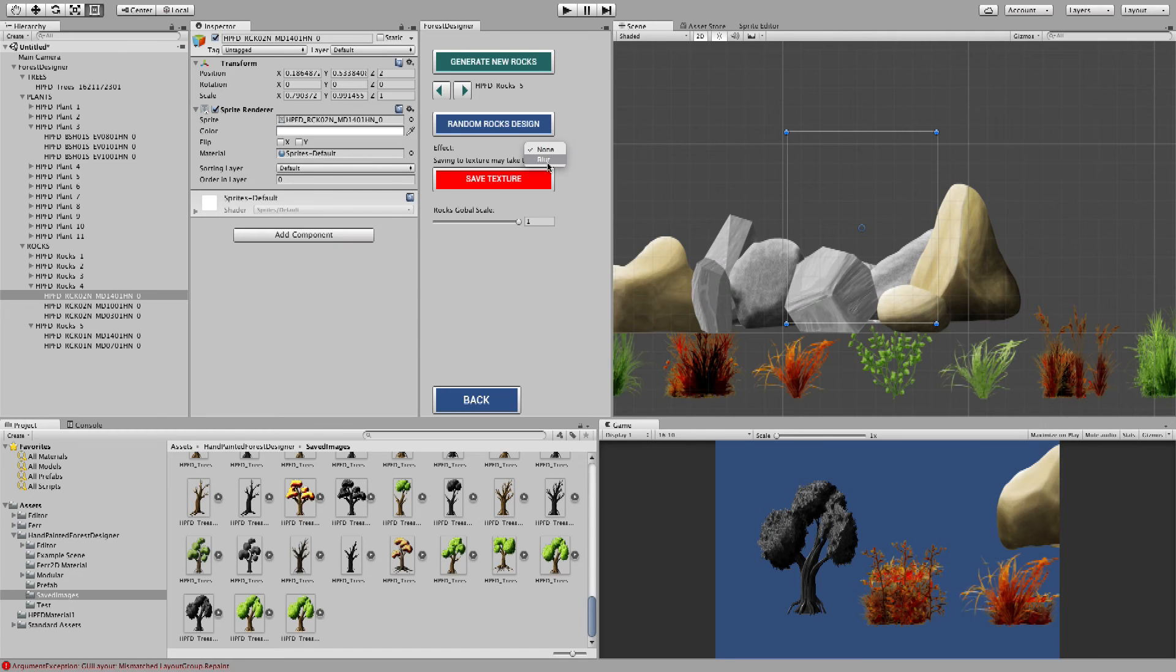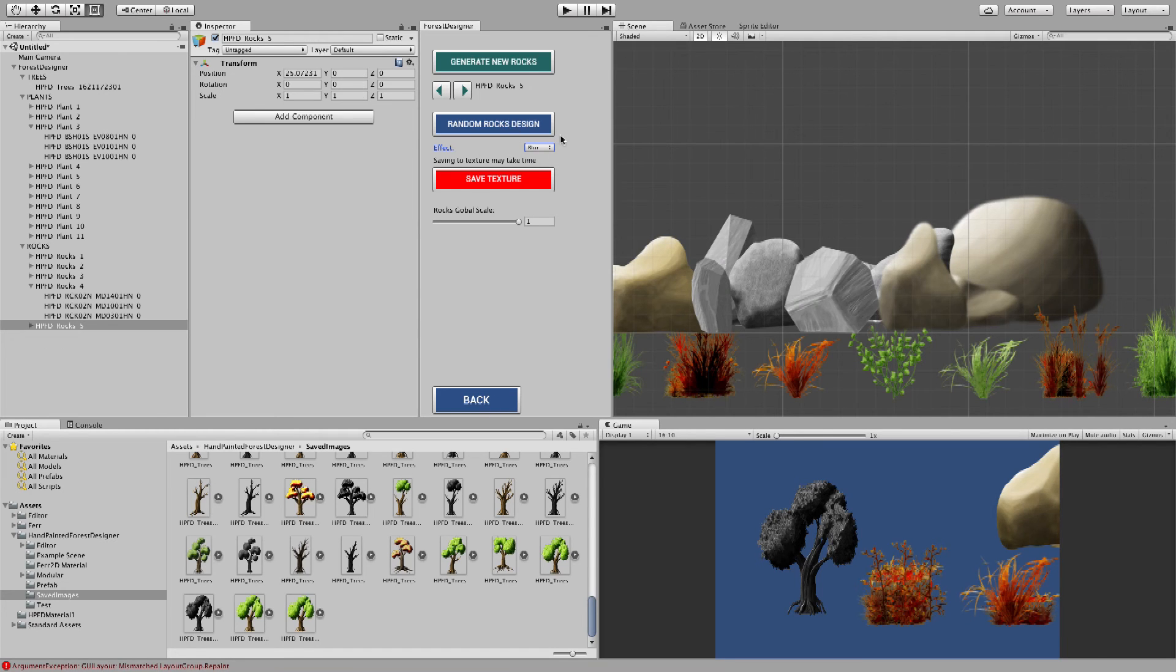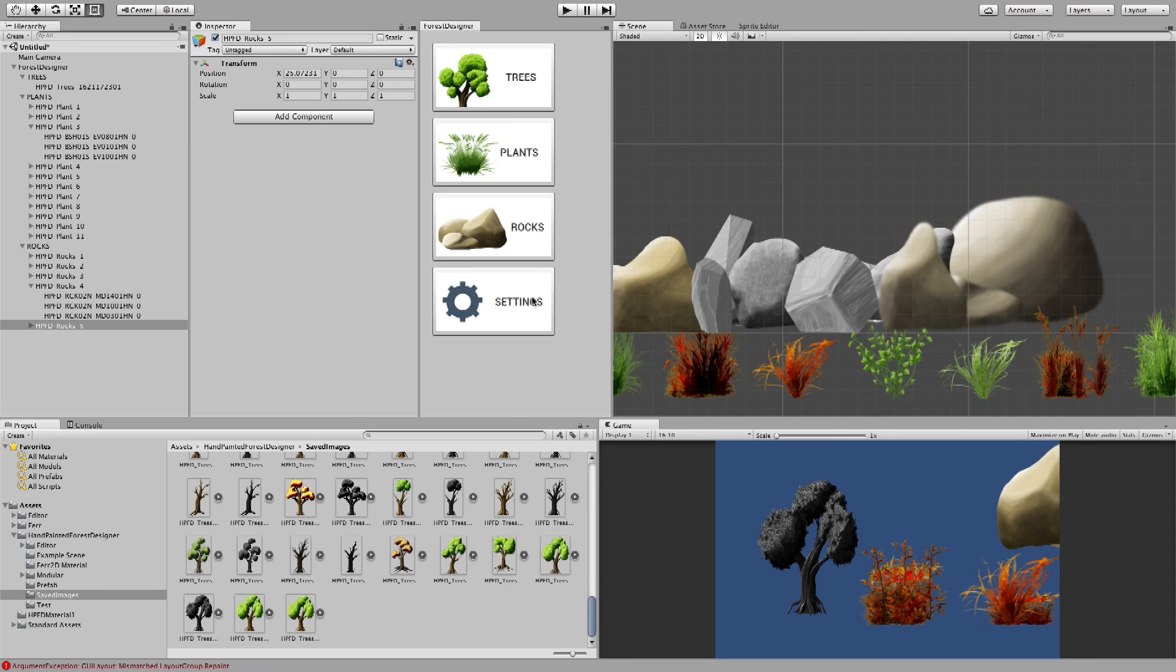And the same thing with the effects. If you want a blurred effect, then the rocks will become blurred. Okay, I'm going to go back and that's about it. That's as simple as that.